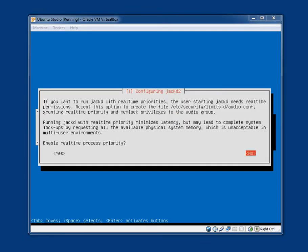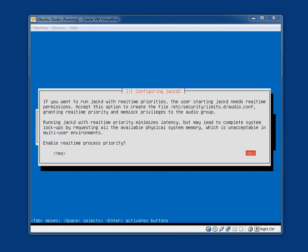Configuring JackD2. If you want to run JackD with real-time priorities the user starting JackD needs real-time permissions. Accept this option to create the file that set for security limits.d forward slash audio.conf. Granting real-time priority and memlock privileges to the audio group. Running JackD with real-time priority minimizes latency but may lead to complete system lockups by requesting all the available physical system memory which is unacceptable in multi-user environments. Enable real-time process priority. If you are like me and you have no idea what they are talking about or if you have a low amount of system resources like only 2GB of RAM or something then leave the default option no.